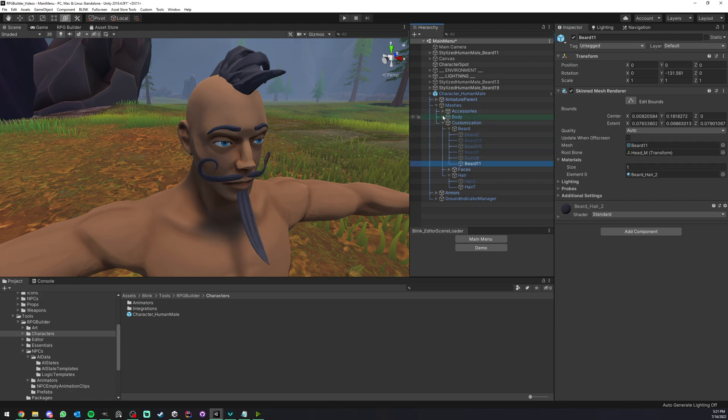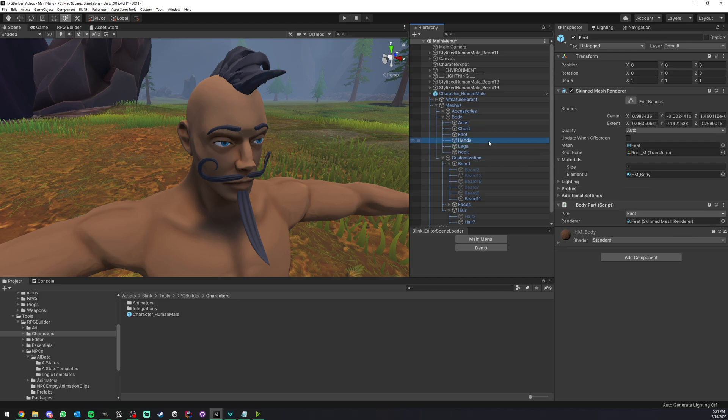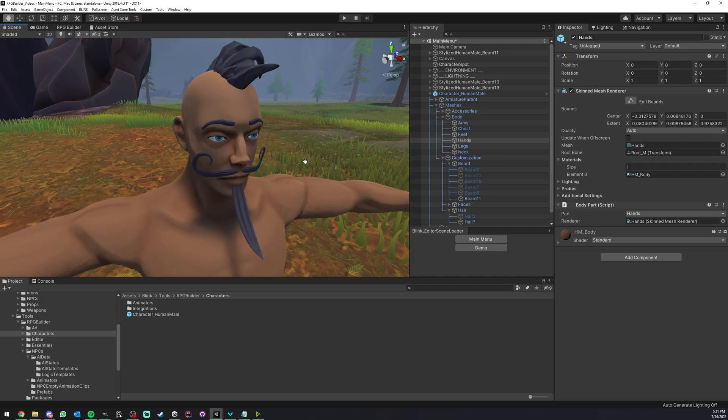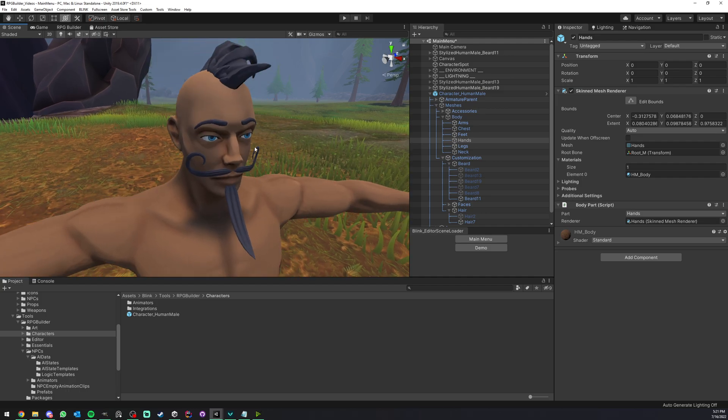So that was how to set up body parts. And I did the same for my body, for example. As you can see here, we have arms, chest, feet and so on. And yeah, the process is the same. And that's a nice moustache, isn't it?